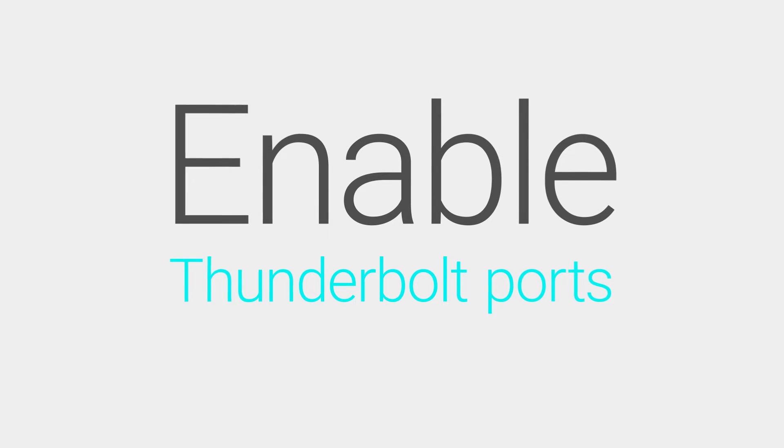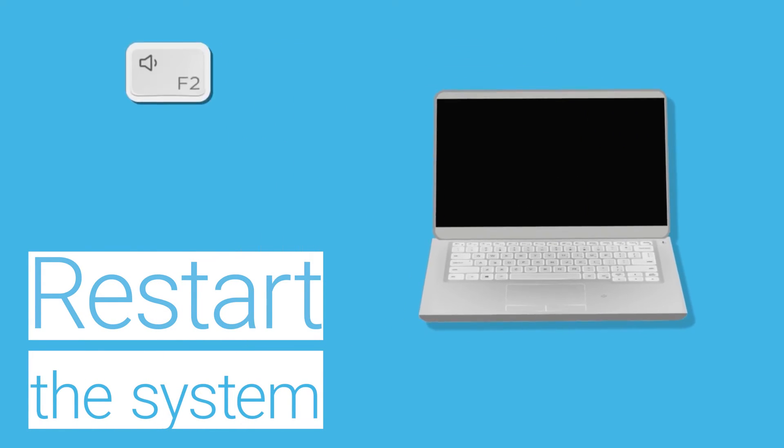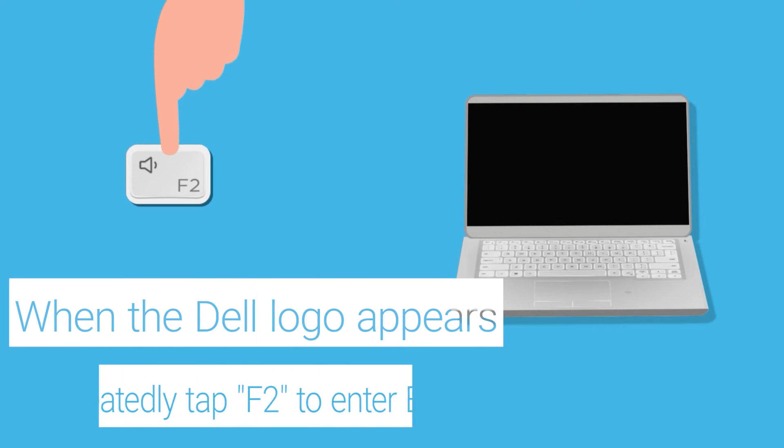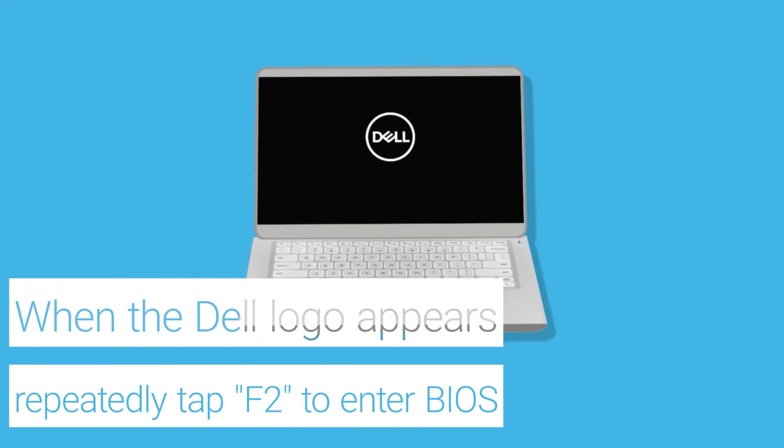To enable Thunderbolt ports, restart the system. When the Dell logo appears, repeatedly tap the F2 key to enter BIOS.